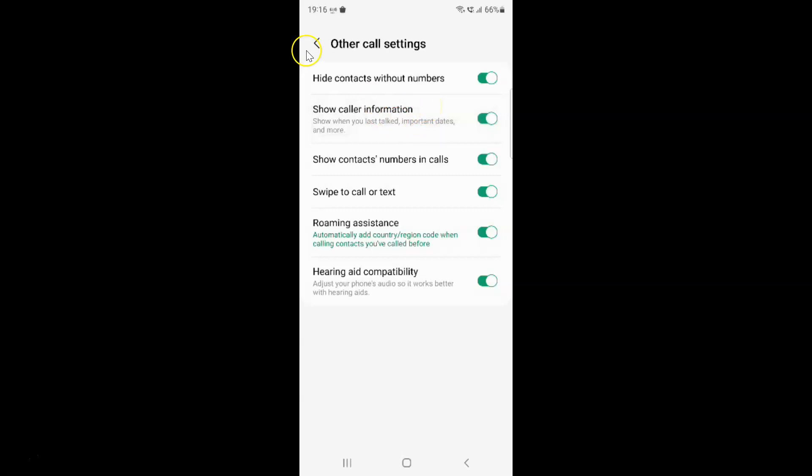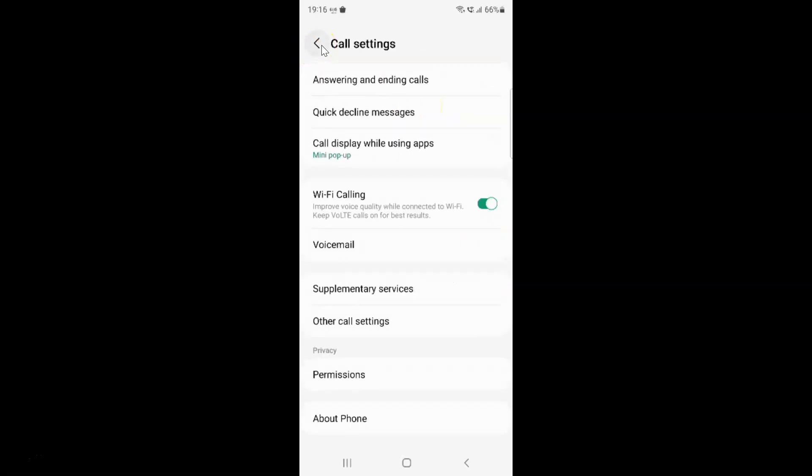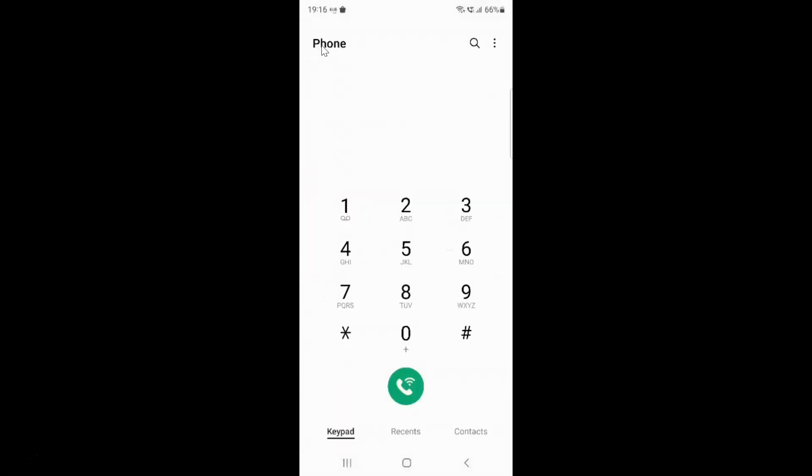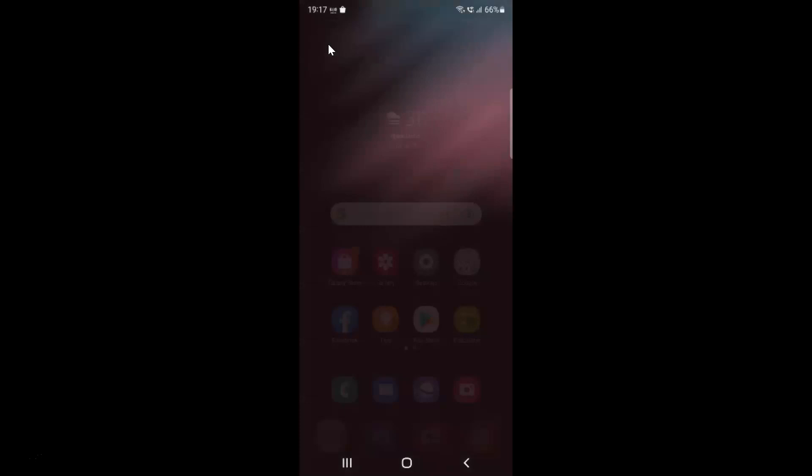After you're done you can go back, go back again, and close the phone app.